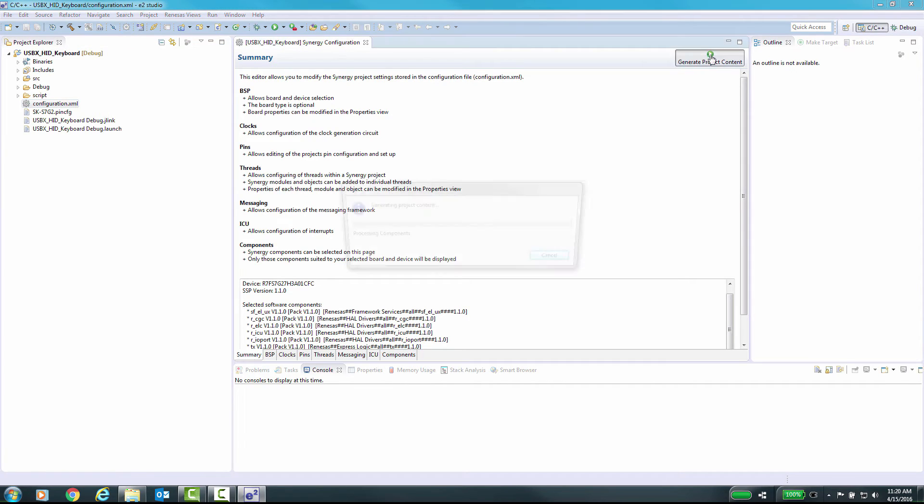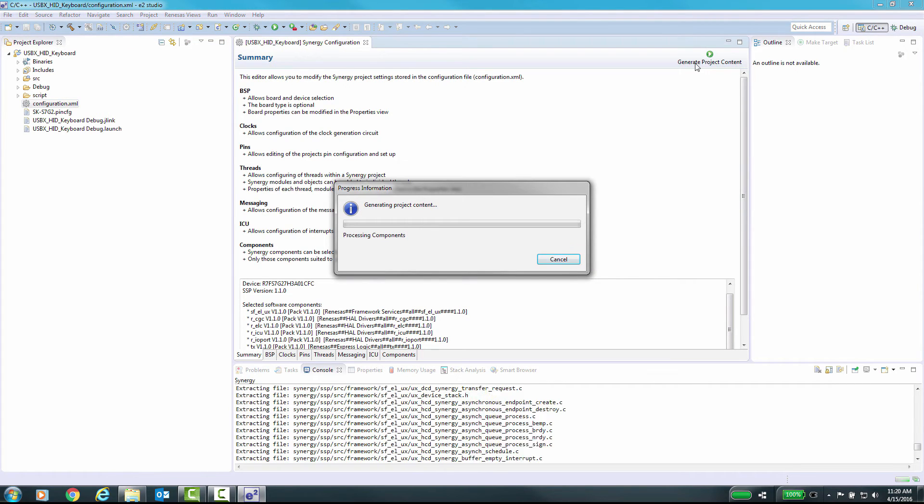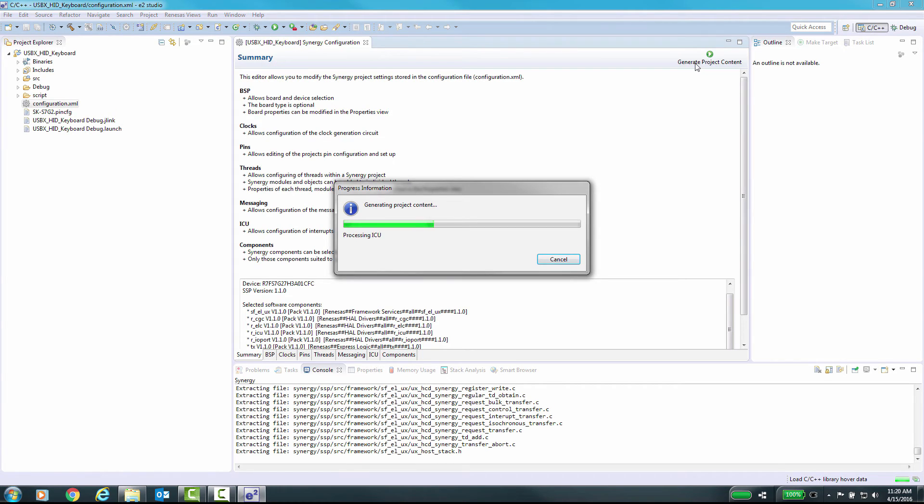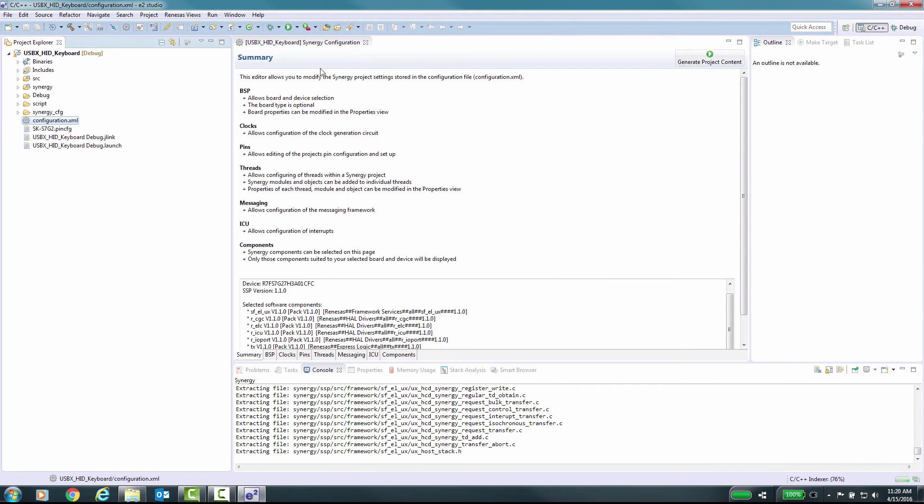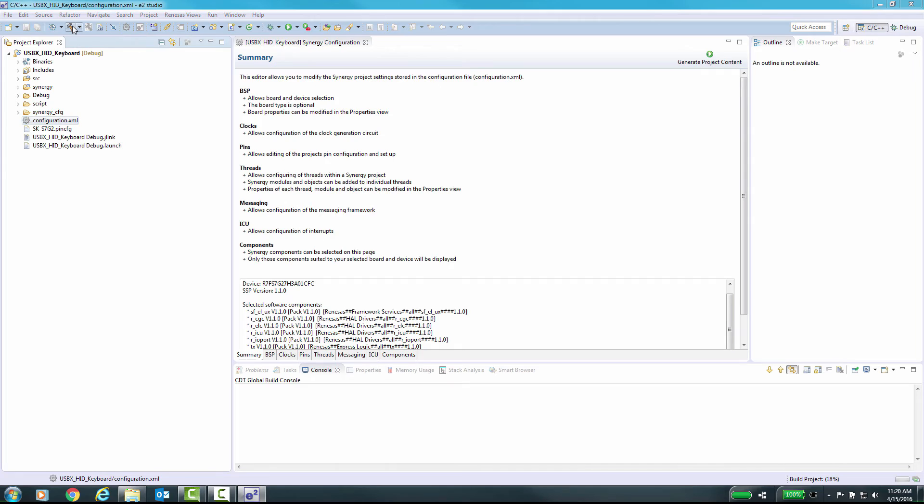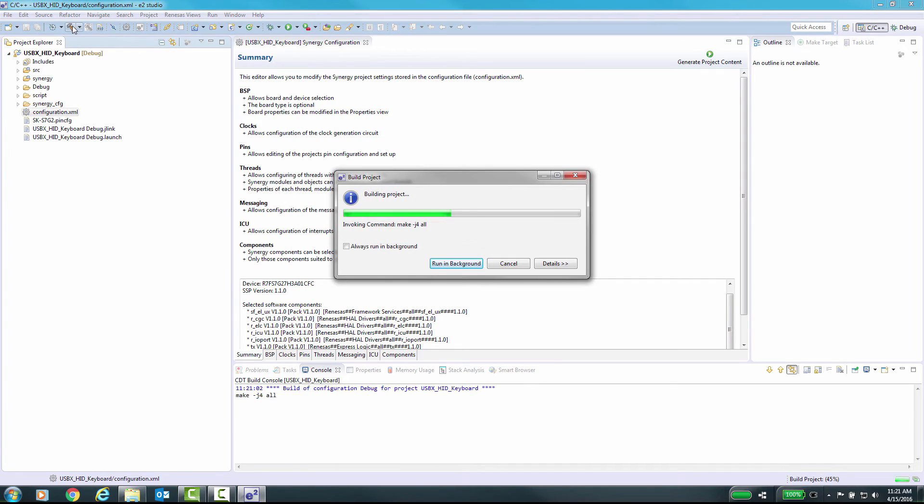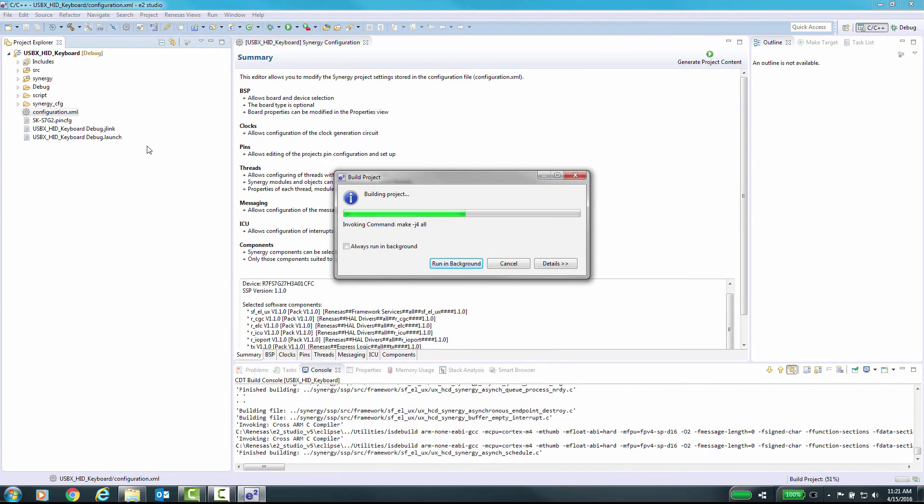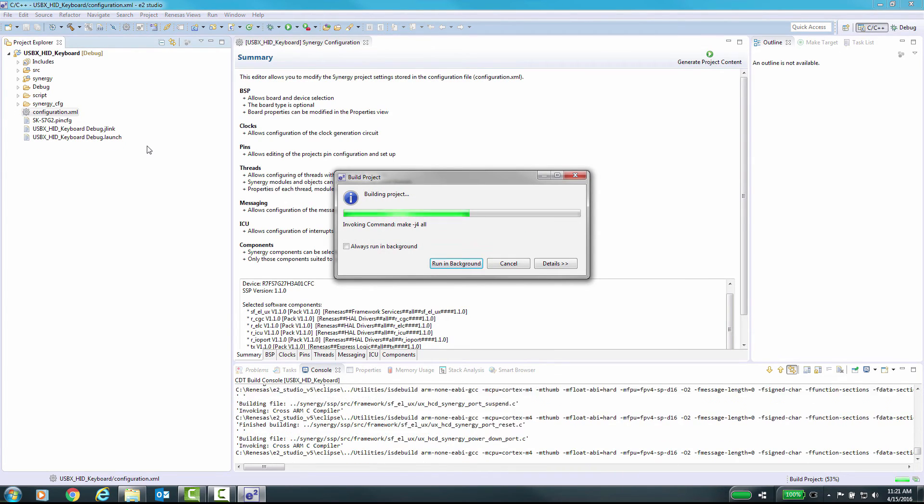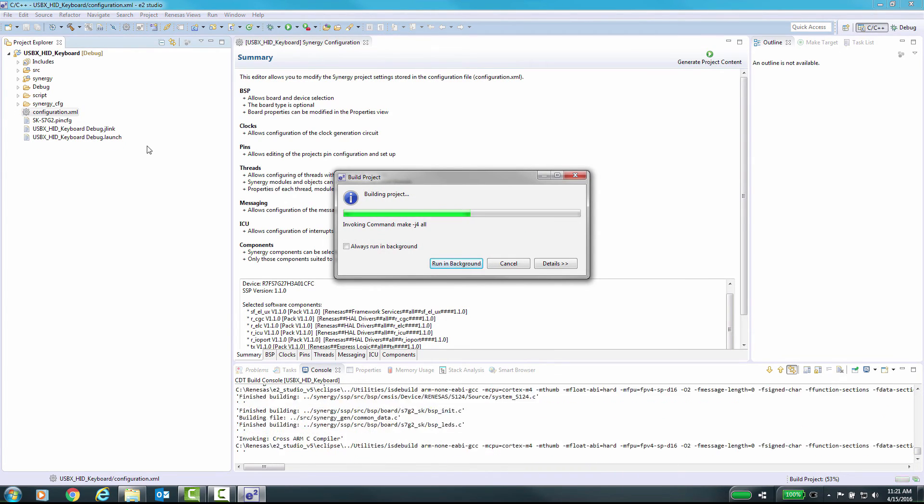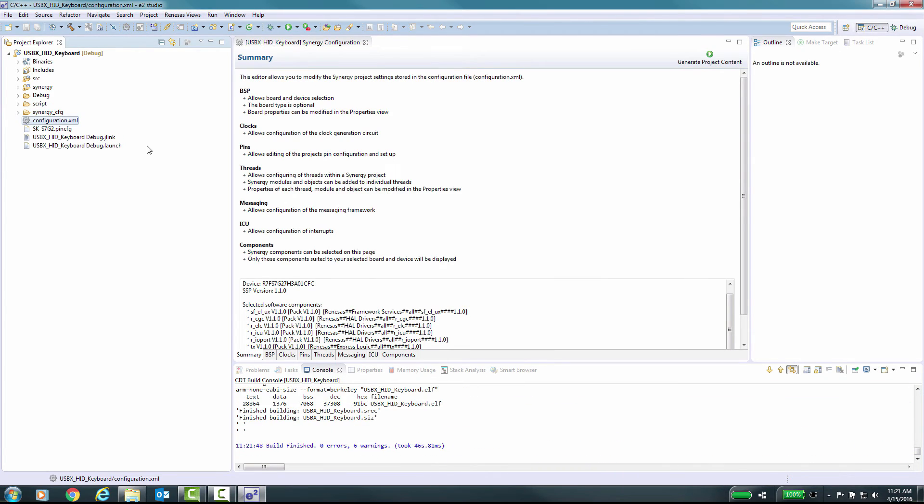Now we can generate the SSP files and build our project. Once built, we can now run the application example.